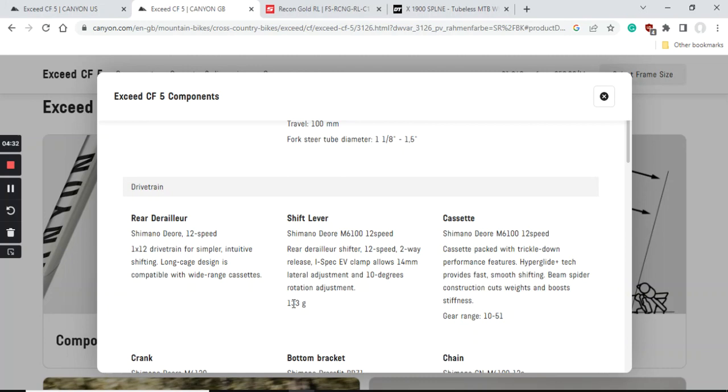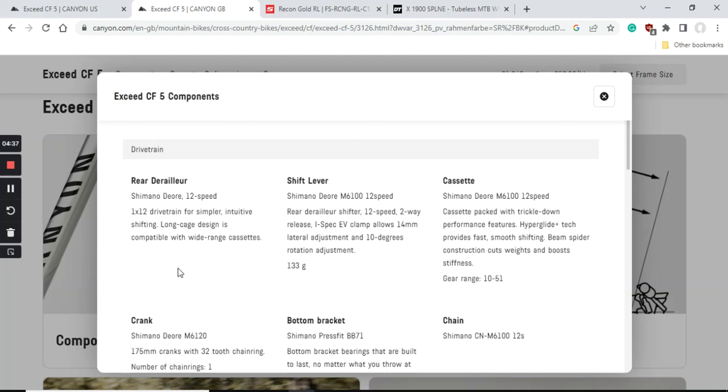Now let's talk about the drivetrain and groupset on the bike. This bike doesn't have a front derailleur so it's just a one-by system, which means the rear mech is the Shimano Deore 12-speed rear mech and the shifter is the Shimano Deore 12-speed shifter. This is the Shimano Deore M6100 groupset - 12-speed mechanical groupset, absolutely superb stuff in the mountain bike world and a proper workhorse from Shimano.